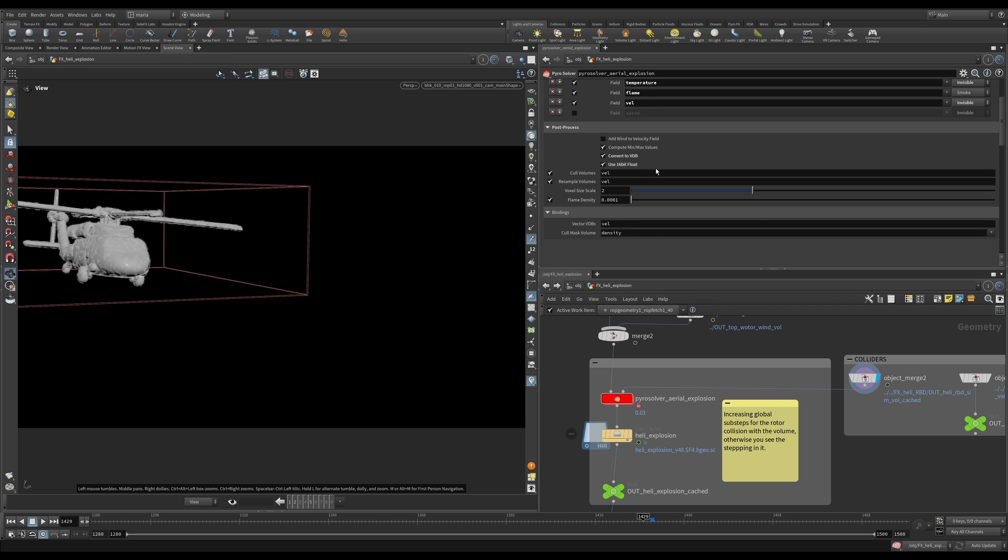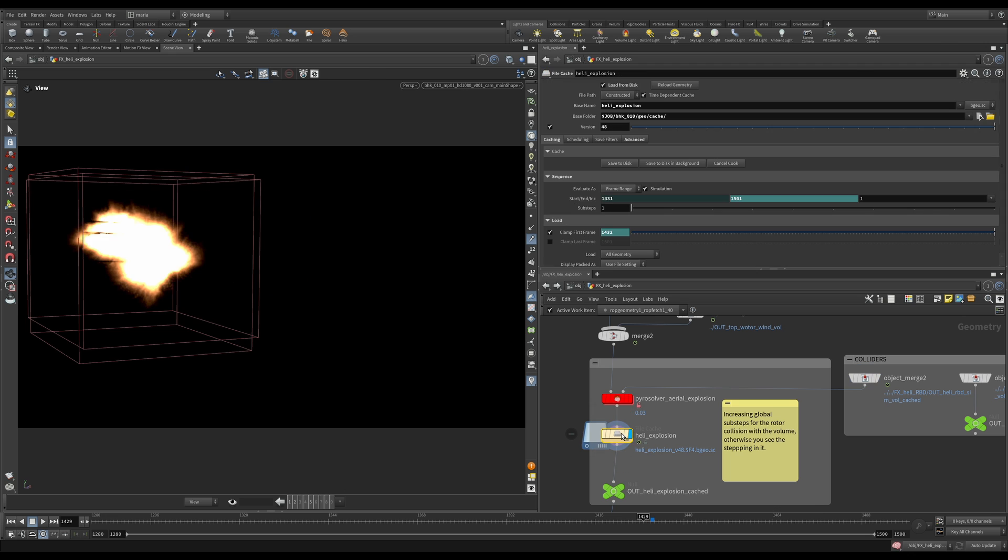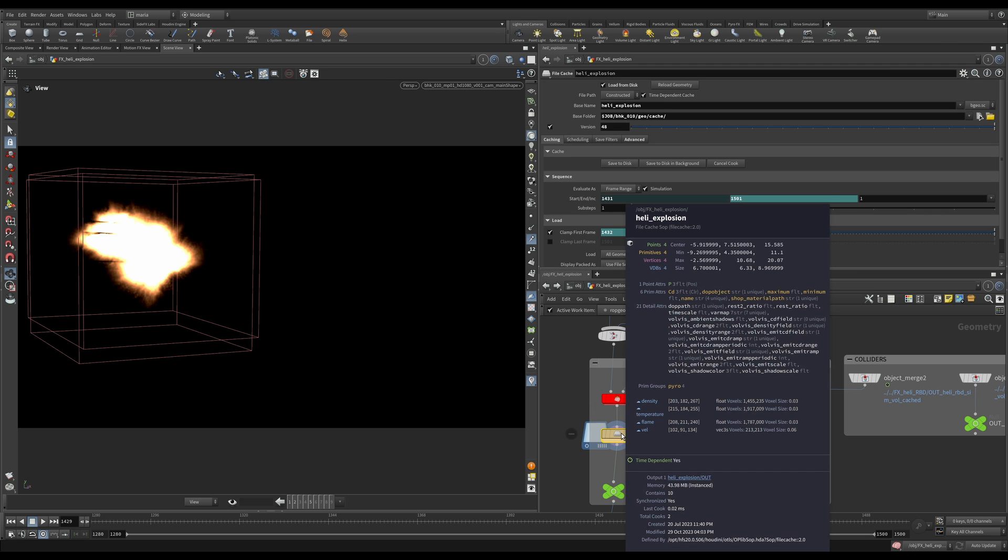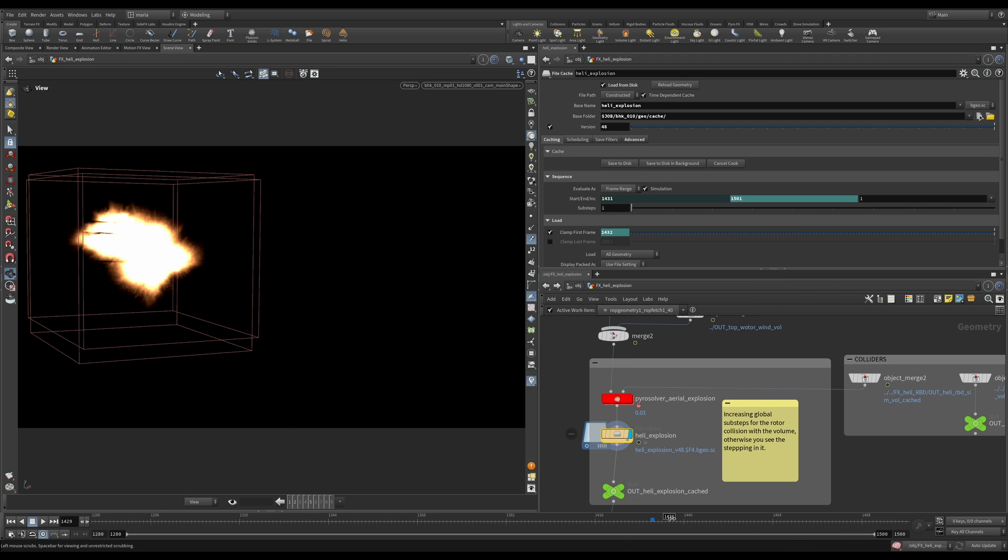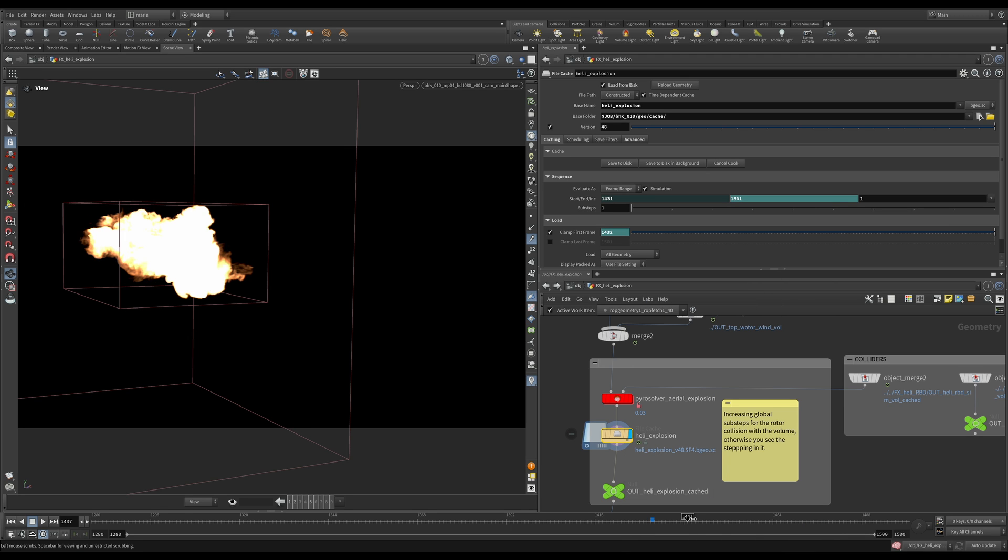And for velocity, thank you very much SideFX for putting all of that into the Pyro solver. It is so convenient now that our velocity field is being resampled and everything is converted to 16-bit floats in VDB. So if I load the caches, you can see what's actually happening here is my velocity is downsampled. Twice less resolution than other fields. And if we go a little bit further, you can see here is my explosion.